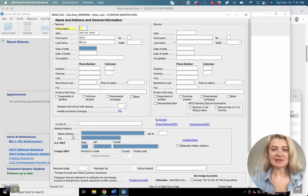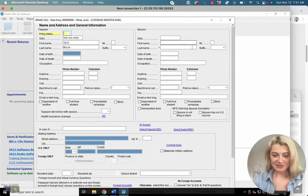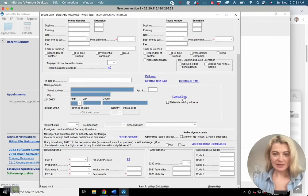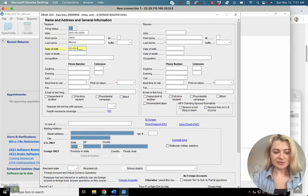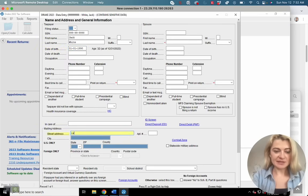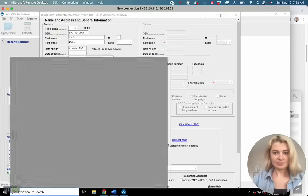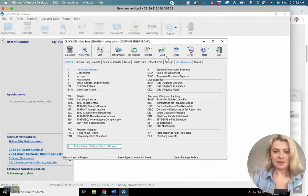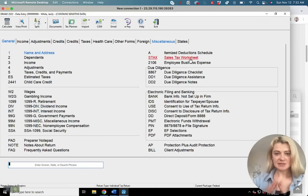After I confirmed my EFIN number I was able to start using the tax software, so don't forget to do that. I just created my first tax return — this is how it looks. Let me enter some basic information first: name, address, and filing status. This is how the tax software looks; we can make it bigger. When we open a tax return we have these sections here.